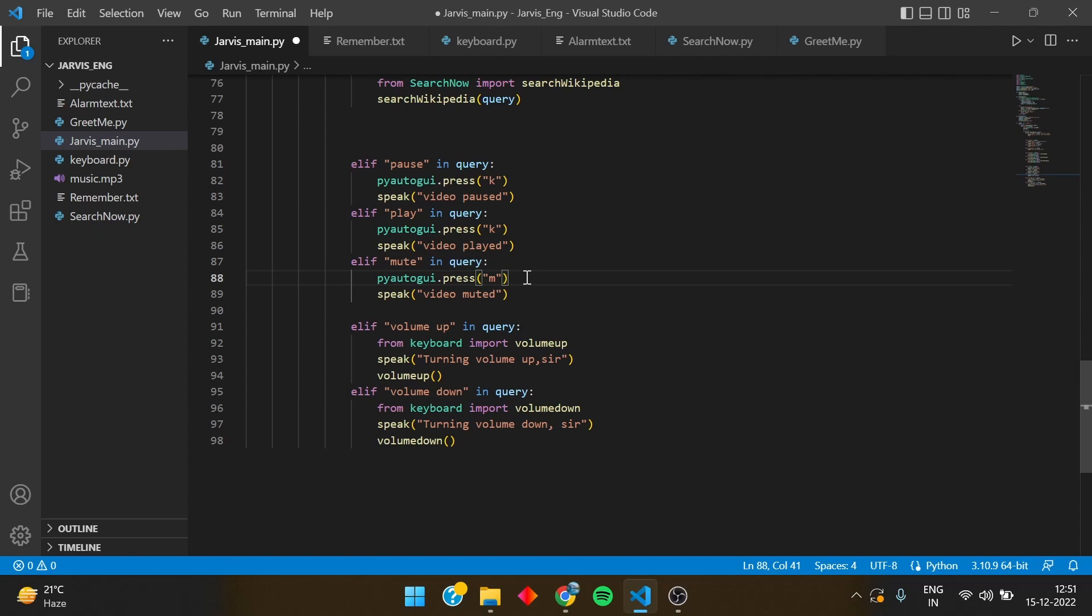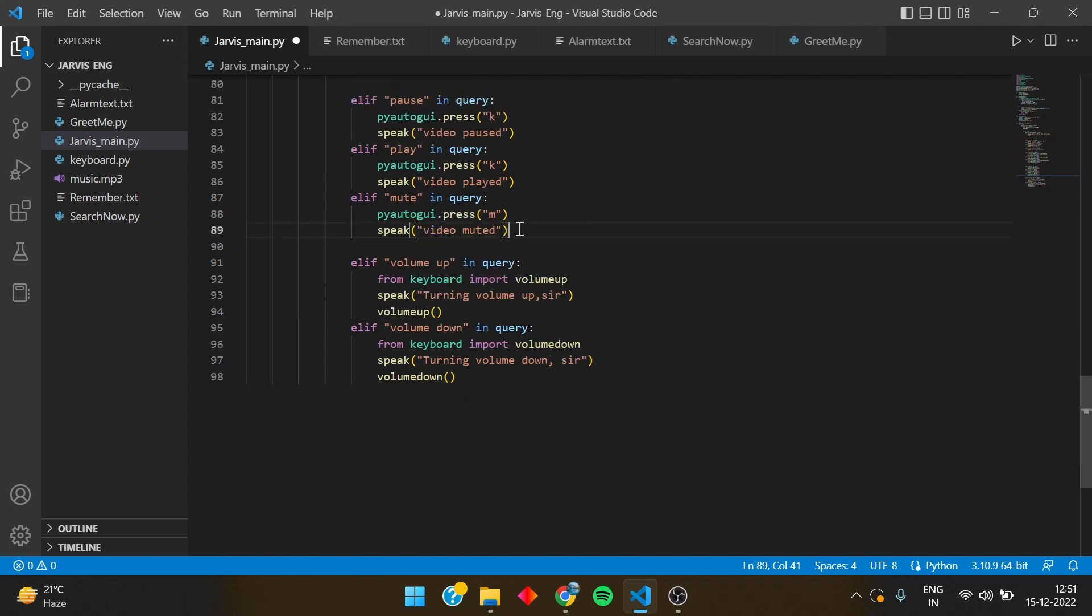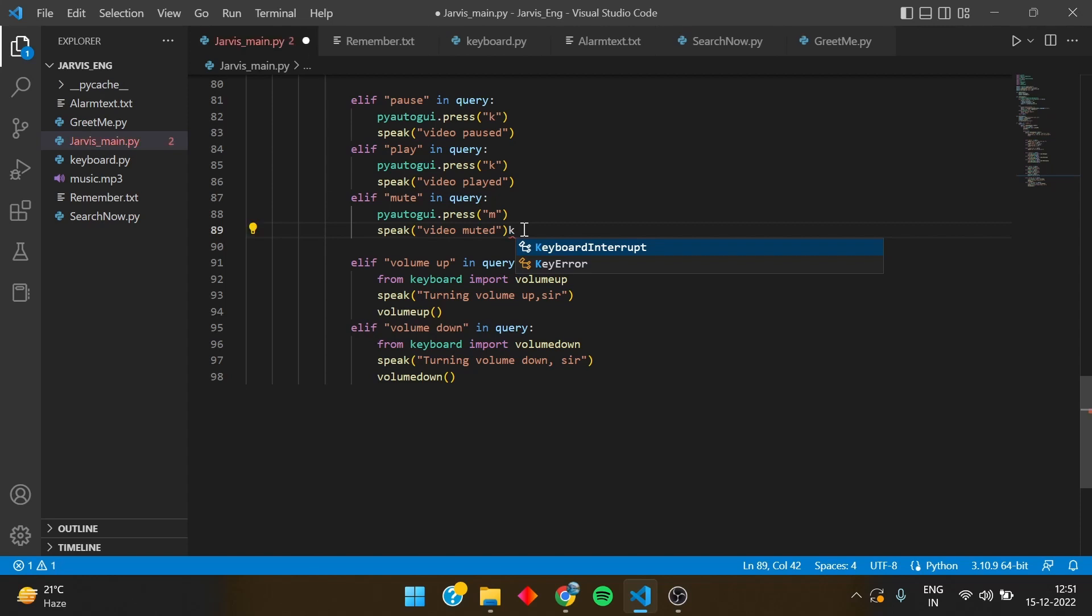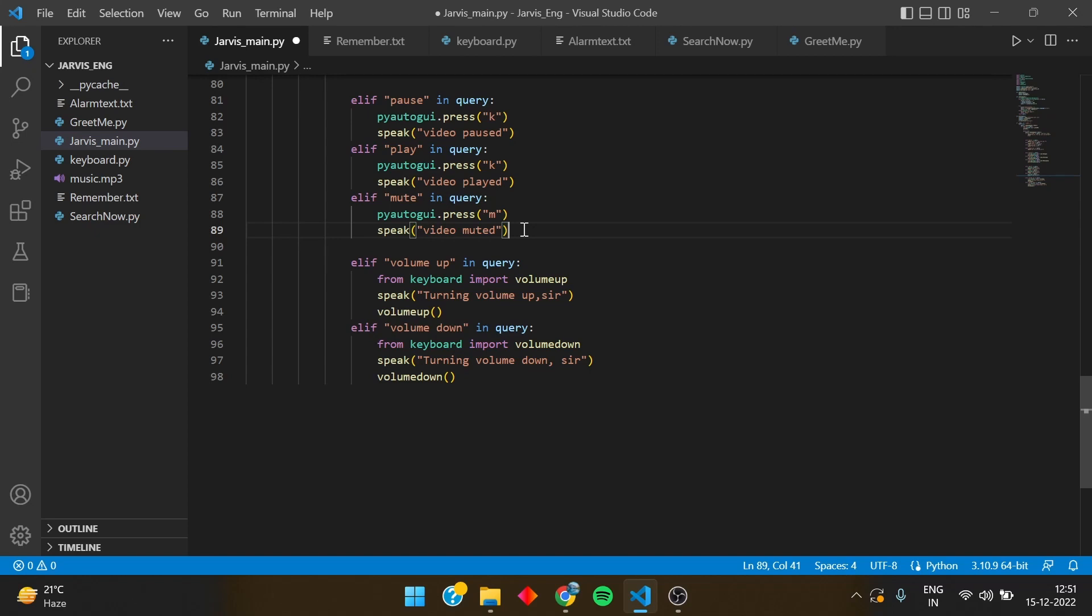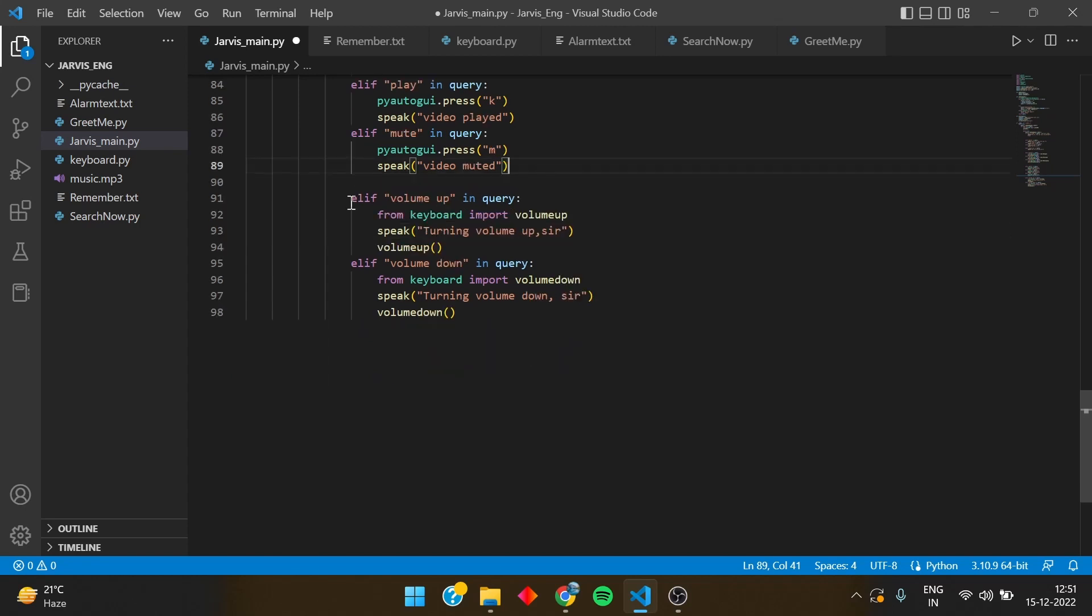So if suppose the video is running in the background and if I am working over here, it would press the K but it would come like this, means it would not pause the video because the video is not on the main tab. Video is not showing on the screen. So video should be on the screen, means the YouTube should be running not in the background but in the front. So through this you can play, pause, and mute the video.